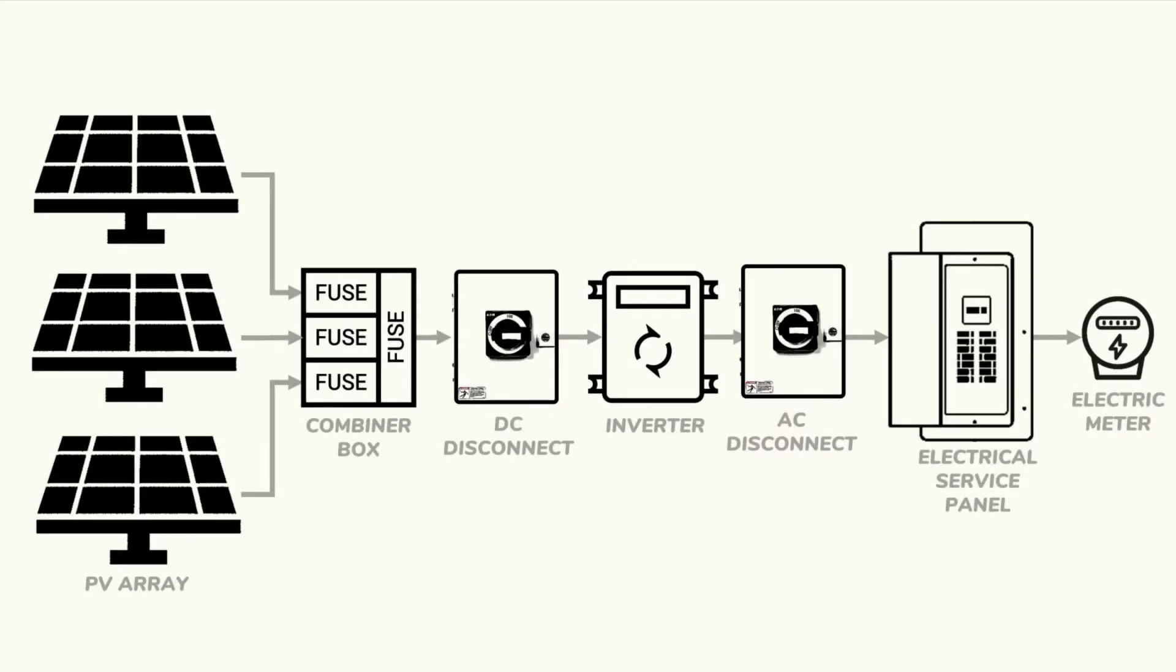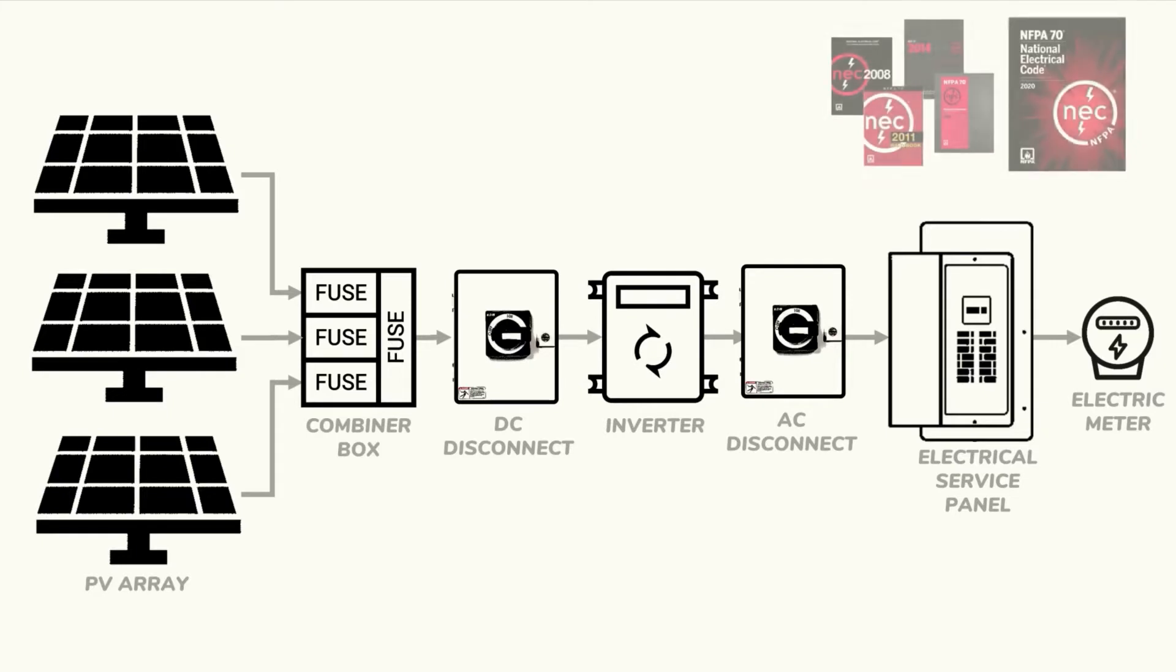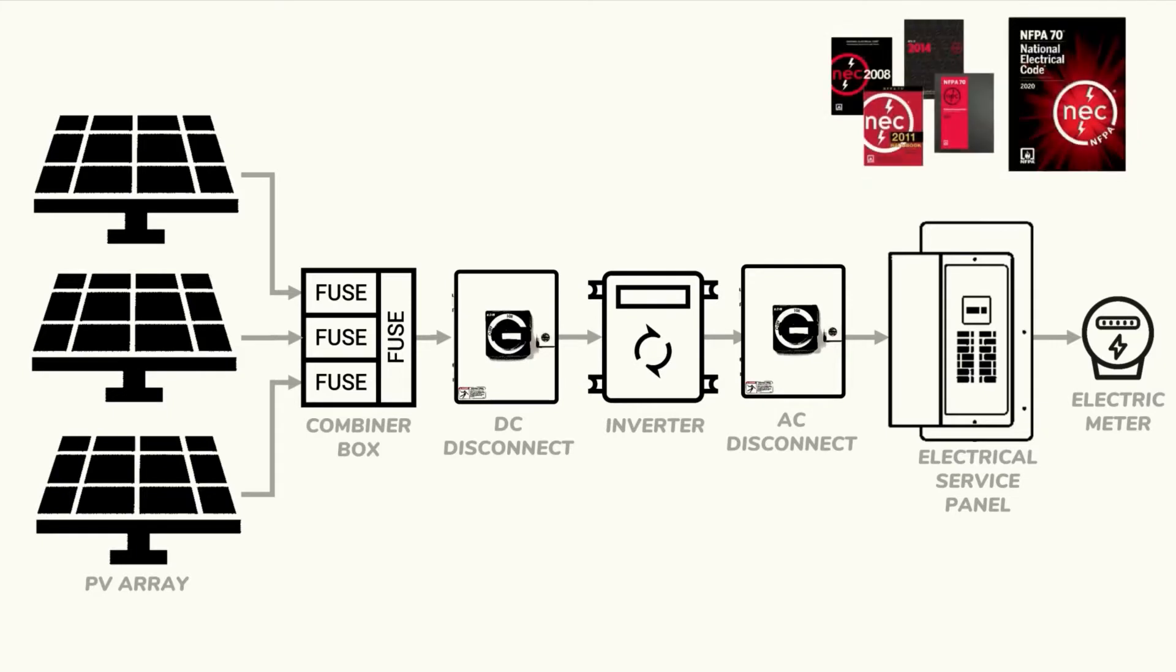We'll start by considering this basic string inverter system. The National Electric Code or NEC provides a set of guidelines to help minimize the hazards associated with electrical installations. Solar electric systems are specifically detailed in section 690. Each part of this solar electric system will require different types, sizes, and colors of wire depending on the design parameters of the system.